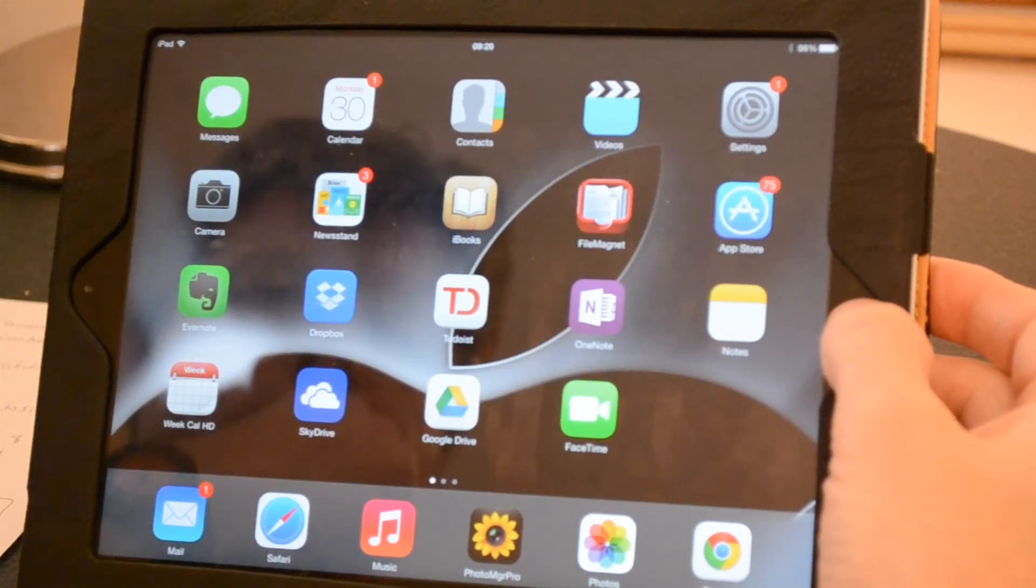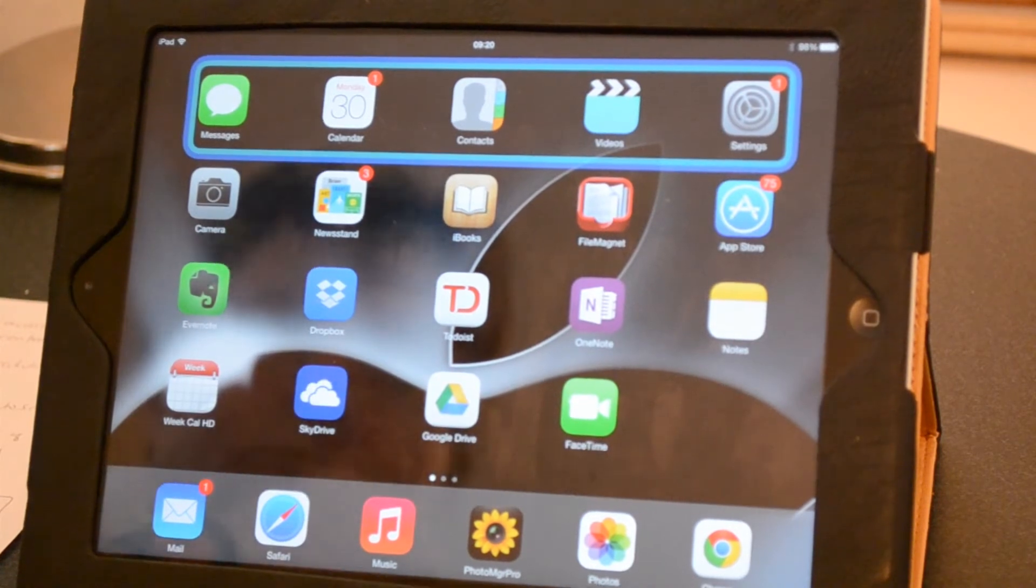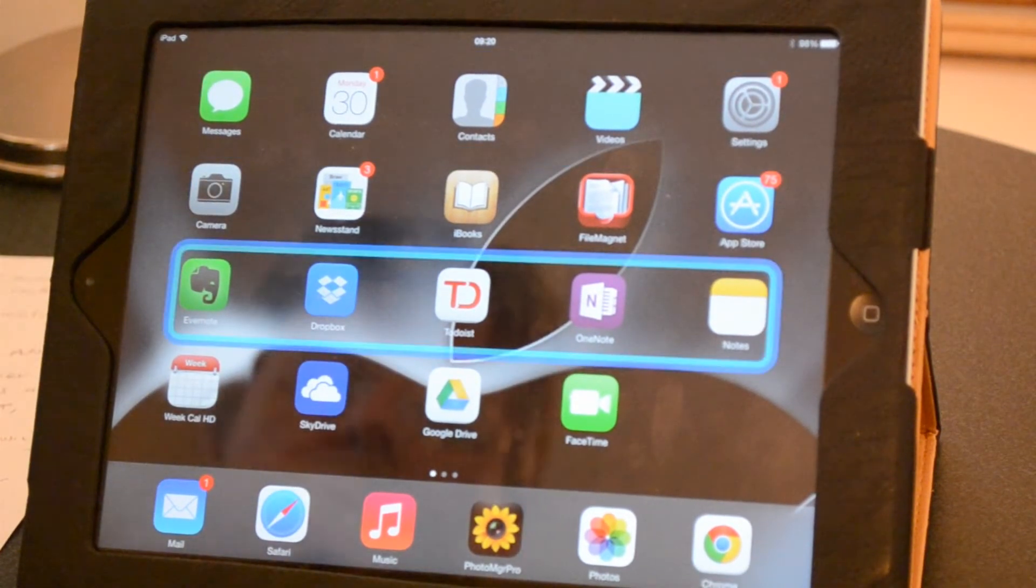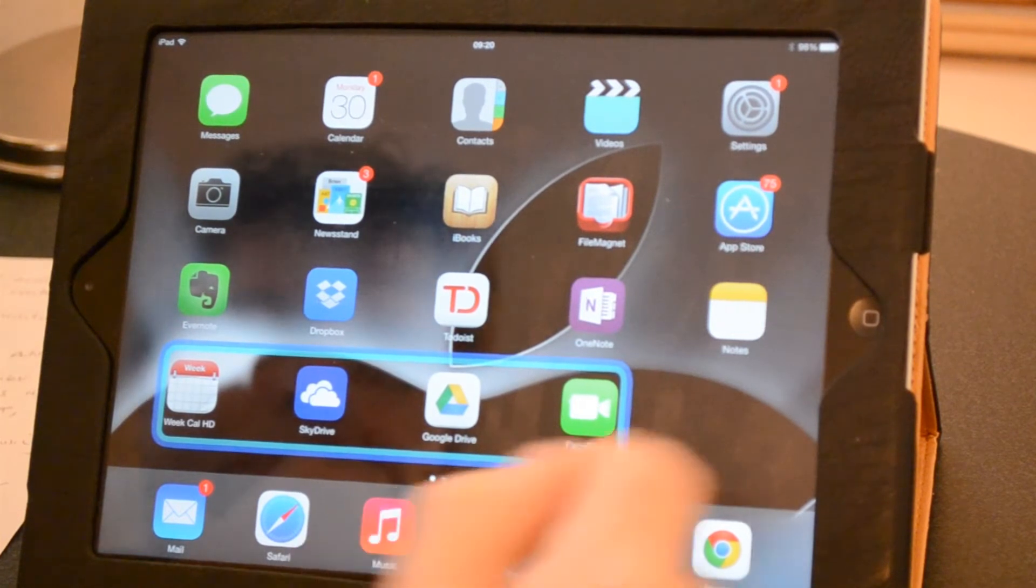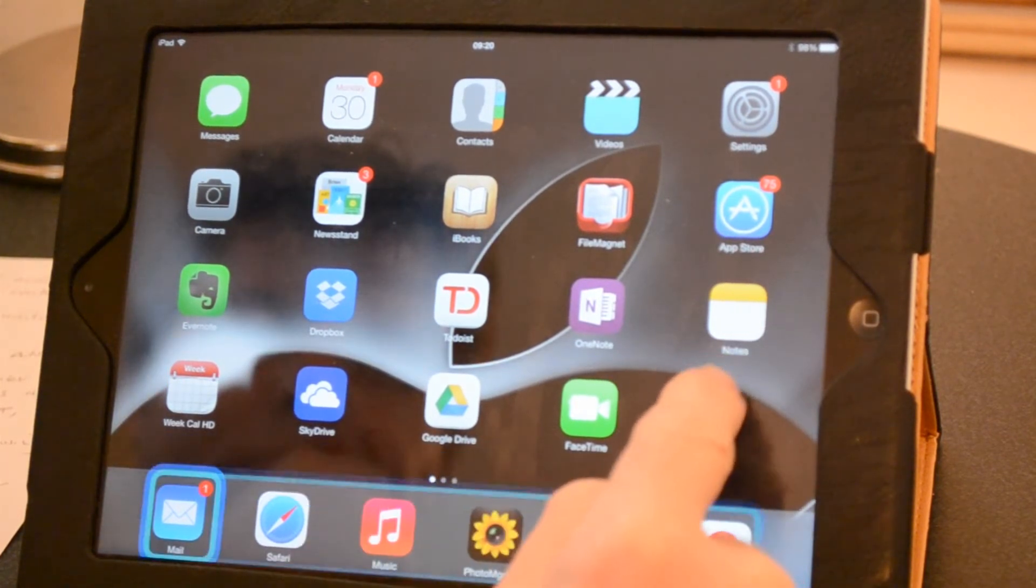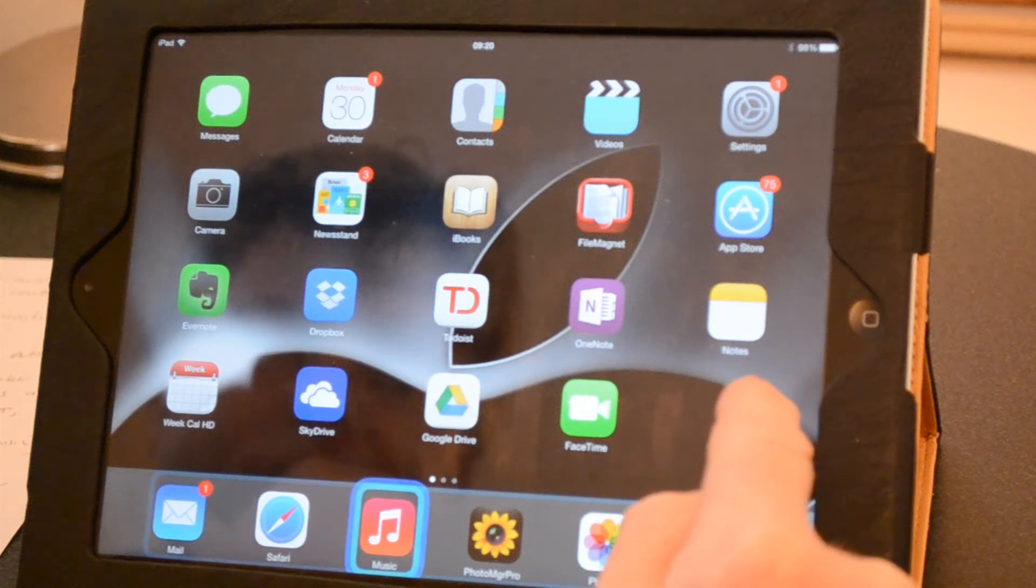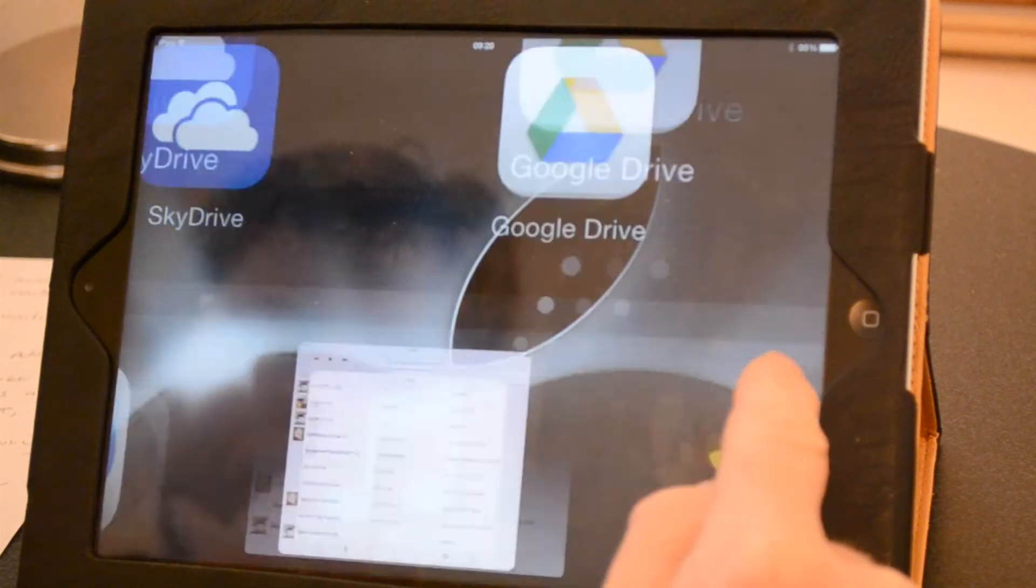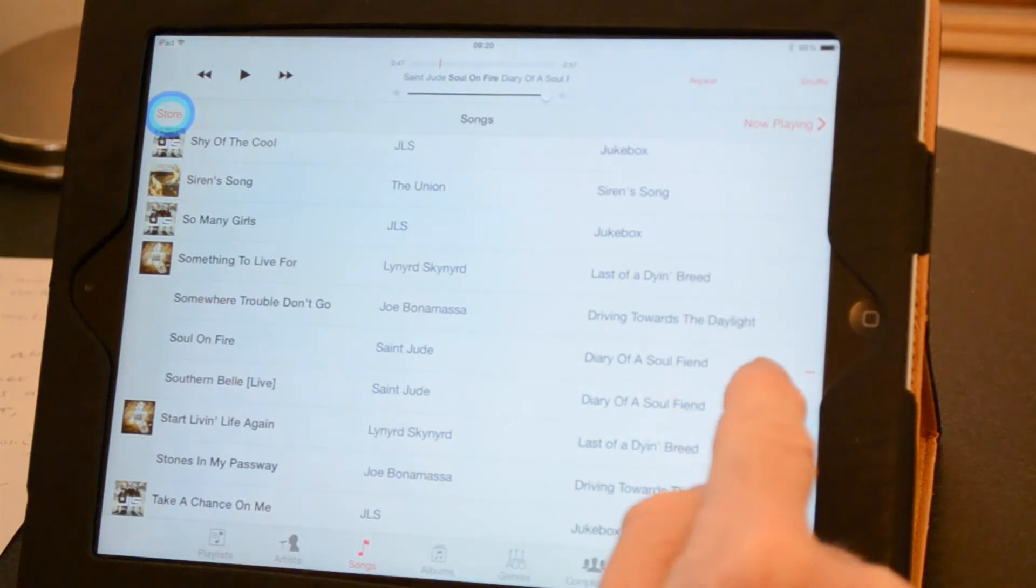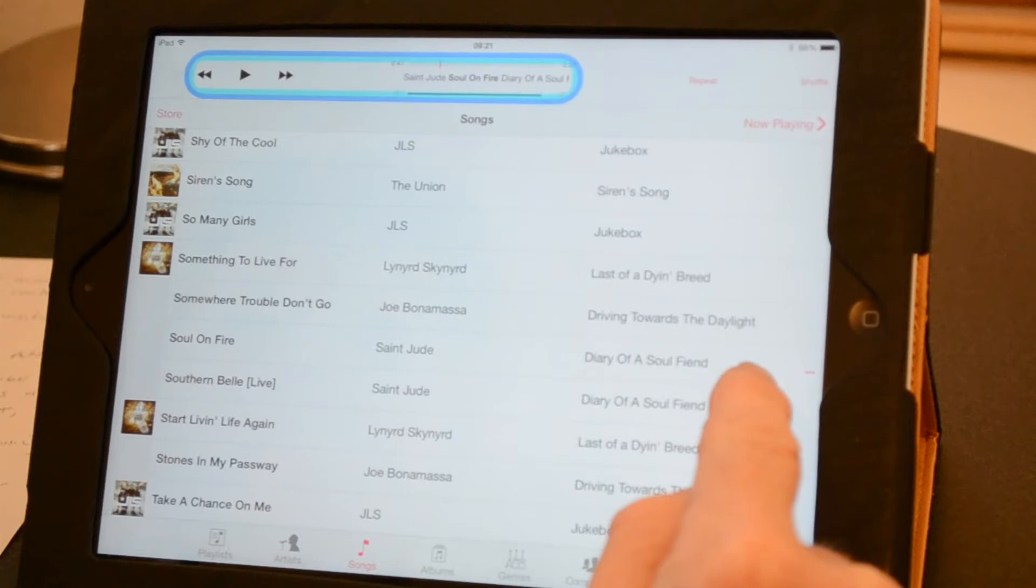Here I've set this iPad up so that a triple tap on the home button starts the auto scan feature. Here it's been set to scan in groups and touching anywhere on the screen indicates your selection. The scanning speed is adjustable and here I've slowed it down a little just for ease of illustration.